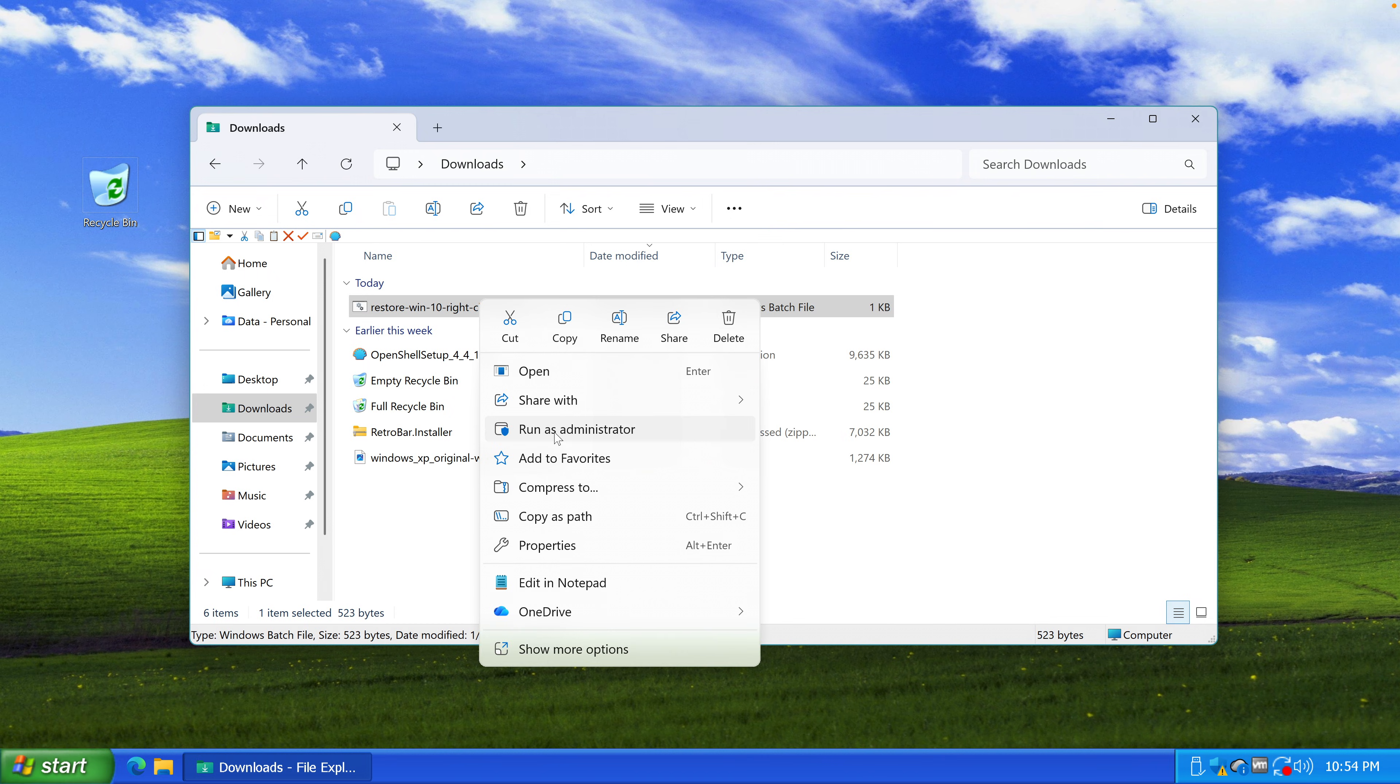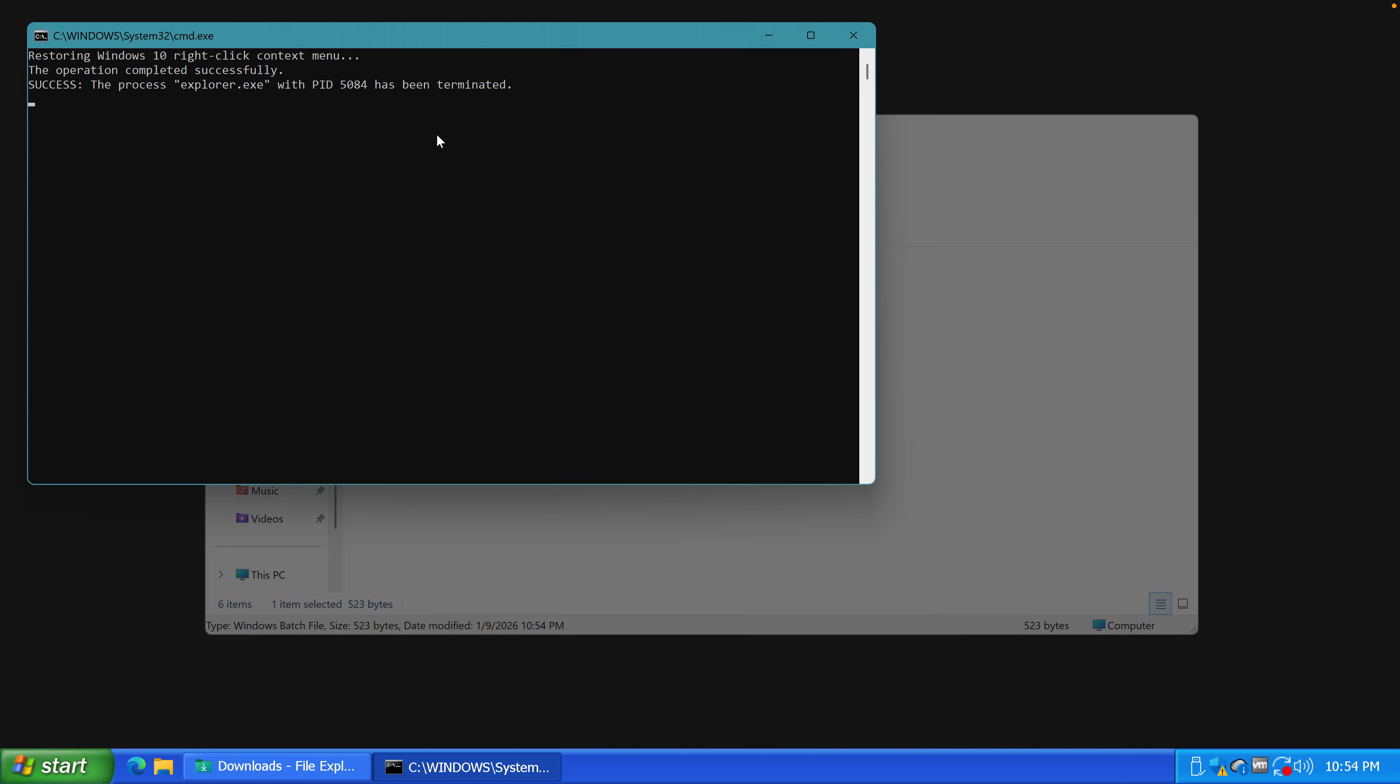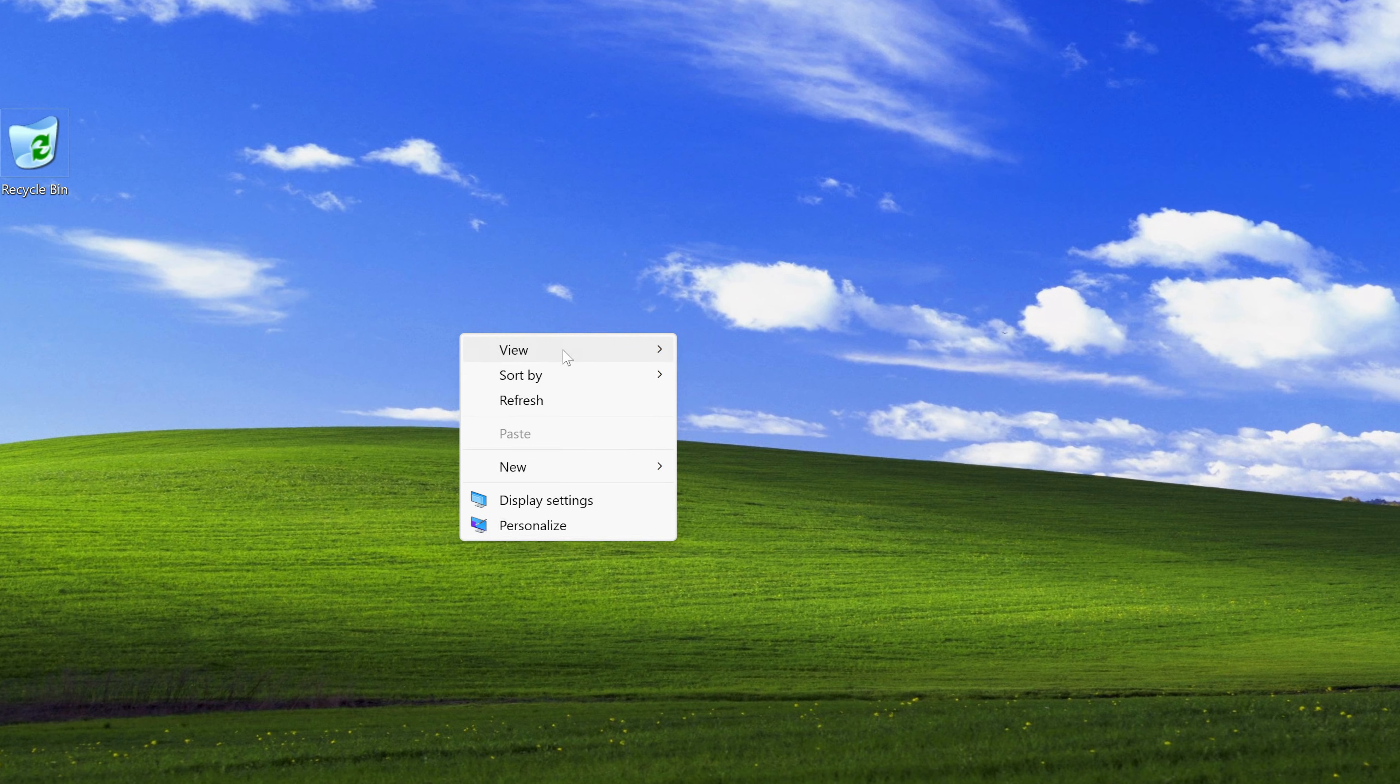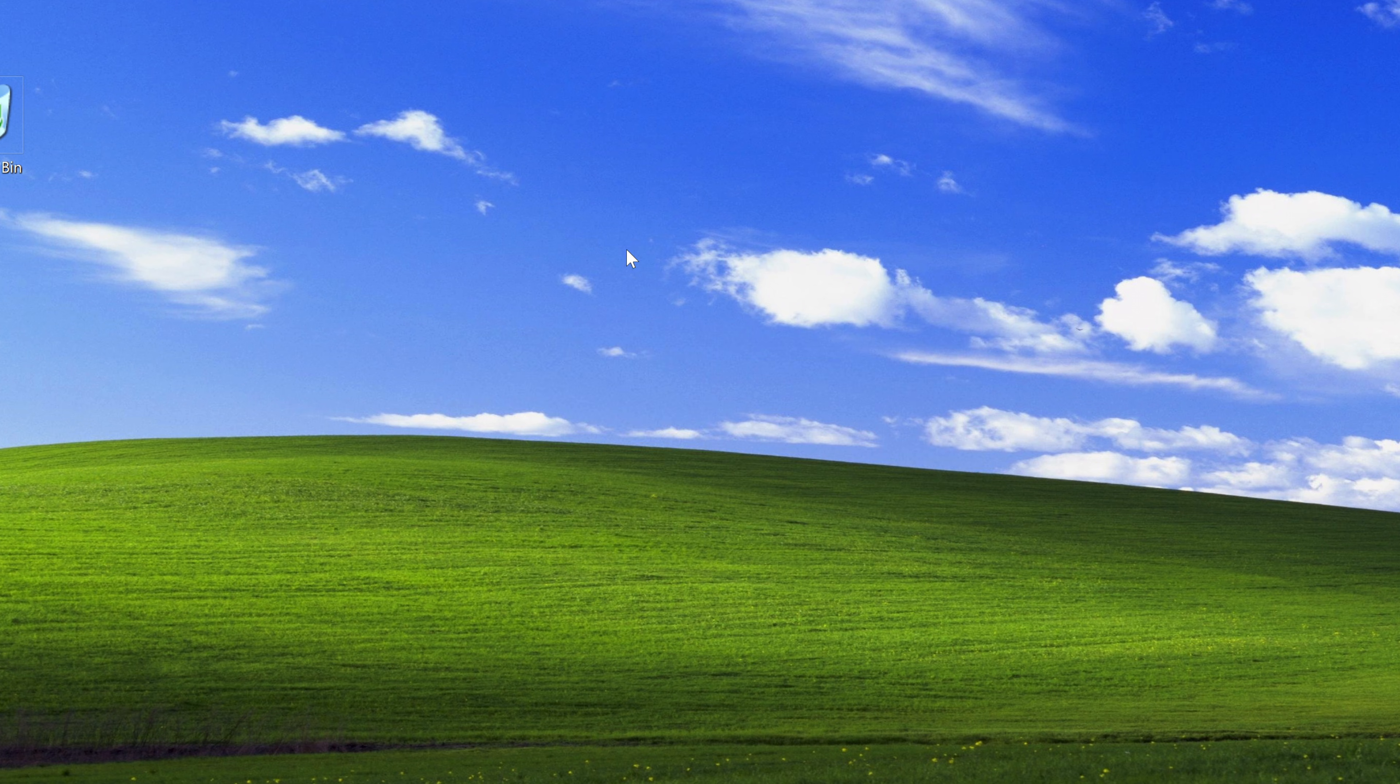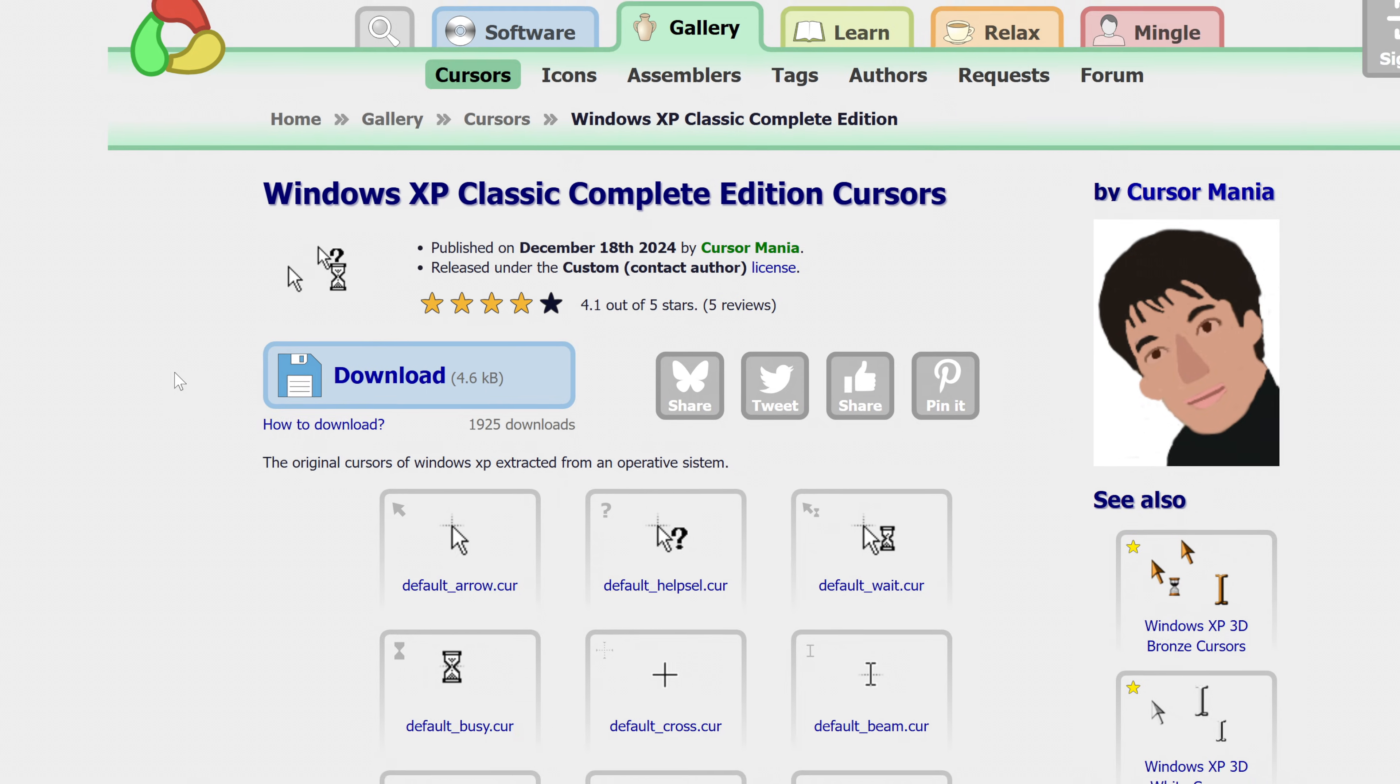And in order to run batch files you just run them as administrator. I think what this does is add some sort of Windows registry entry that changes the look of the Windows contextual menu. And there it was. It's not exactly Windows XP style. It's actually Windows 10 right click menu. But still this is so much closer than the Windows 11 modern one.